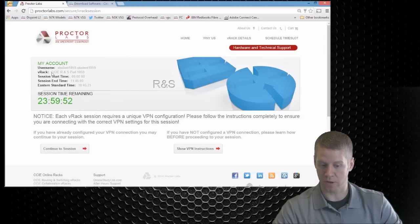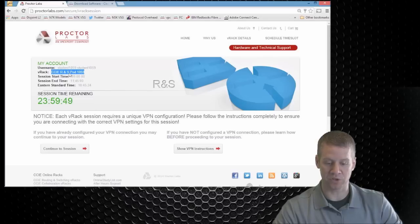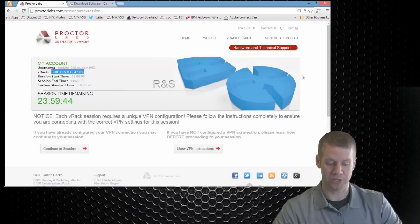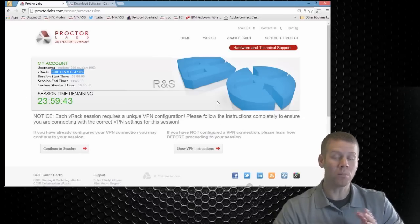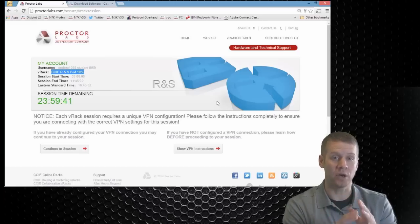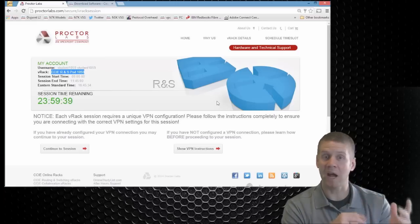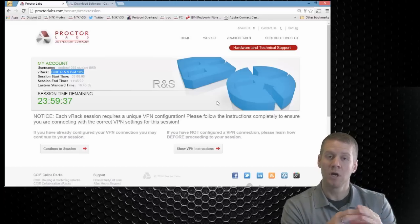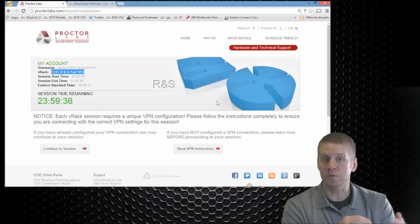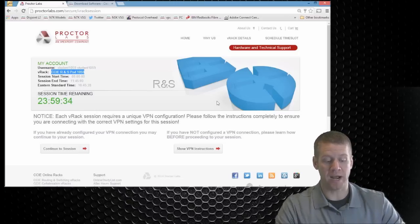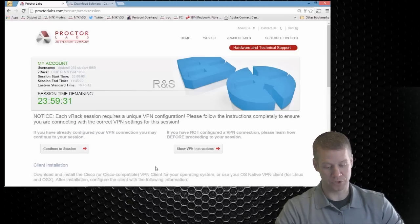So this next screen basically tells us what pod we're on. We can see that we are on pod 1059. We can see our start time, our end time, our username, how much time we have remaining within this rack session. But the important part is if you guys don't have the older Cisco VPN client, if you've never accessed proctorlabs.com before, or if this is your first time on the actual route switch racks, we need to go ahead and show our VPN instructions.